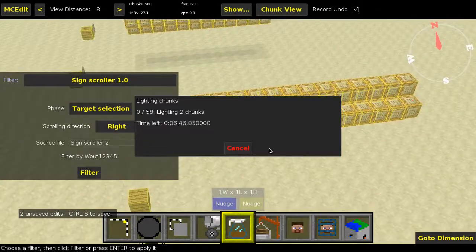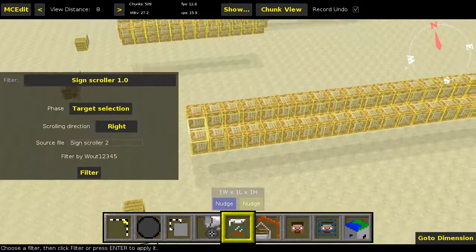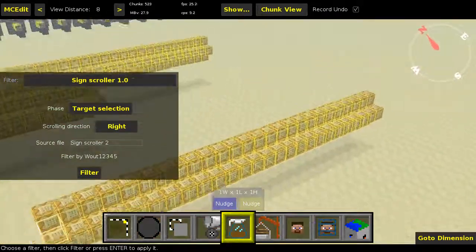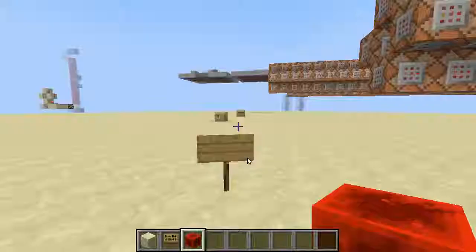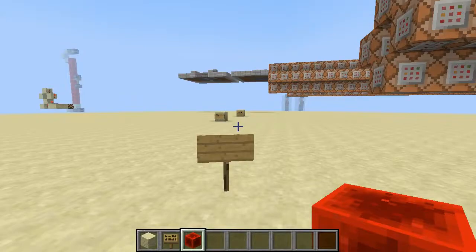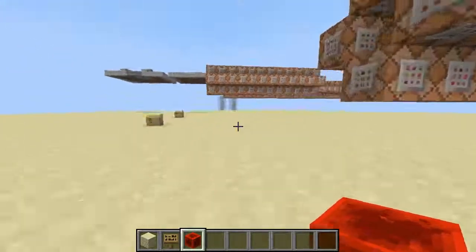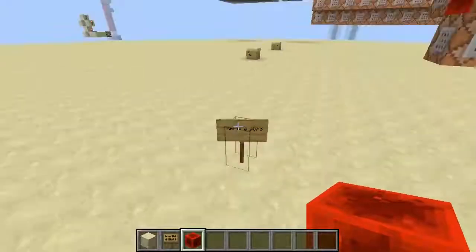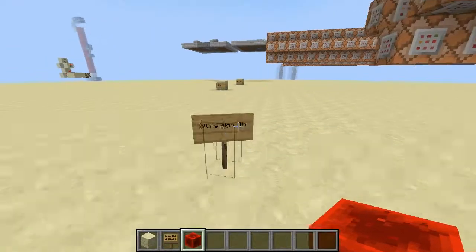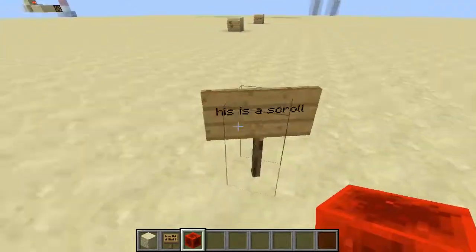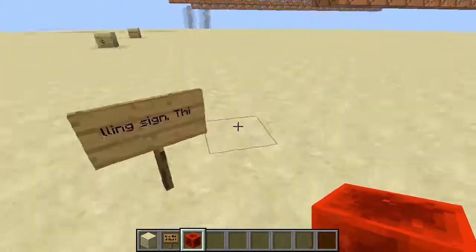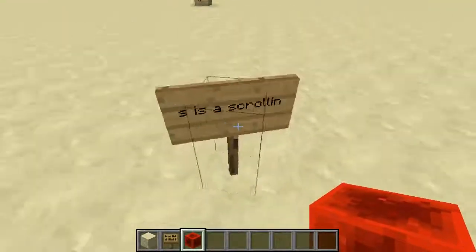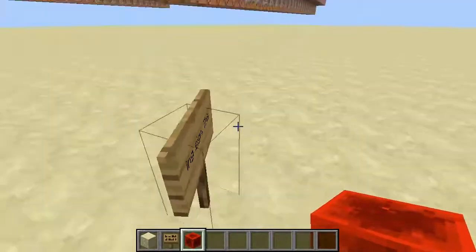And I think that's about it, so let's get back into Minecraft. So here we are back in Minecraft, and let's show you this in action. As you can see, it's working perfectly fine. And yeah, the text is just scrolling as it should. The direction is also right.